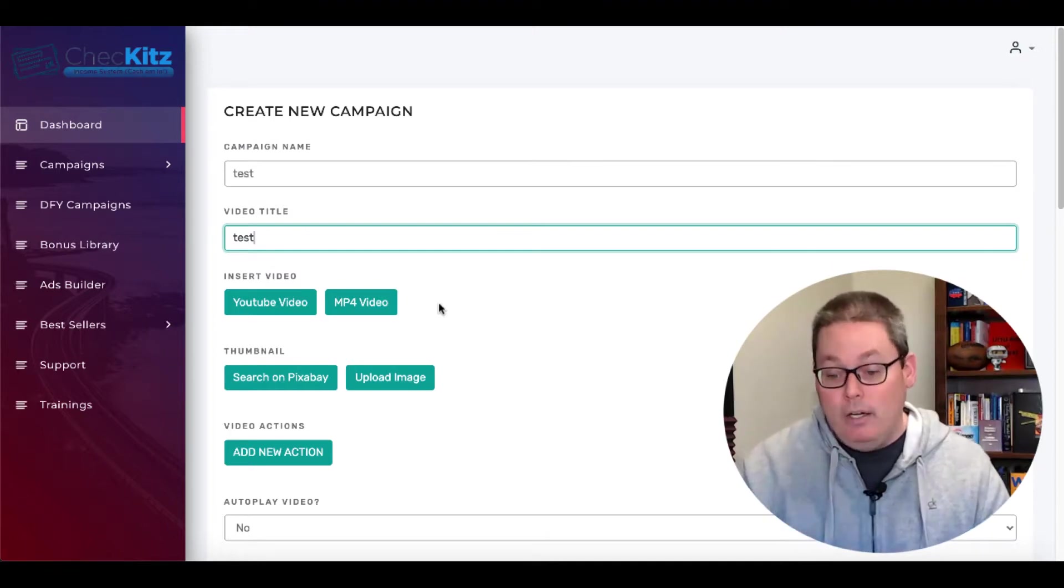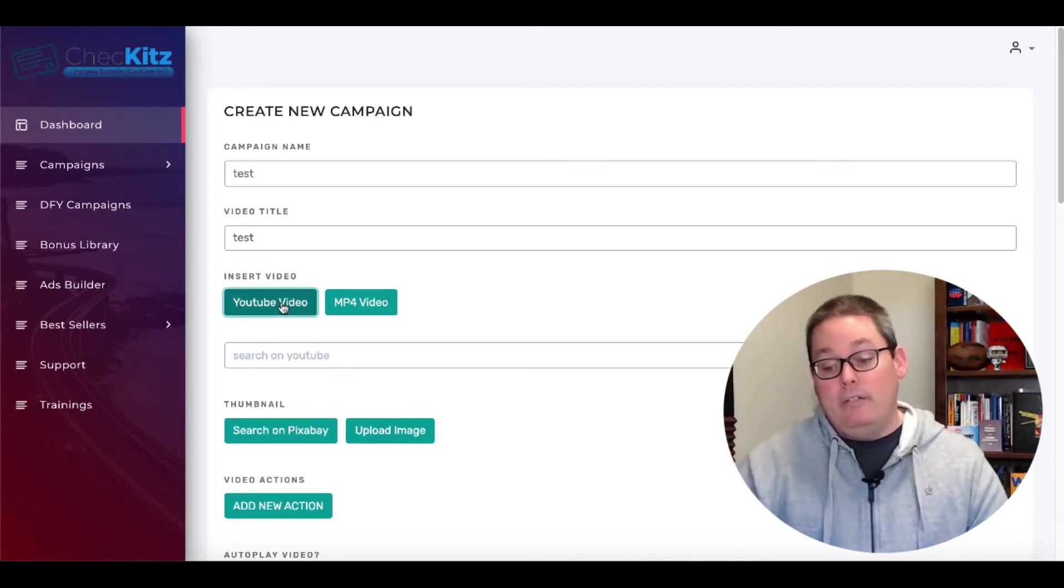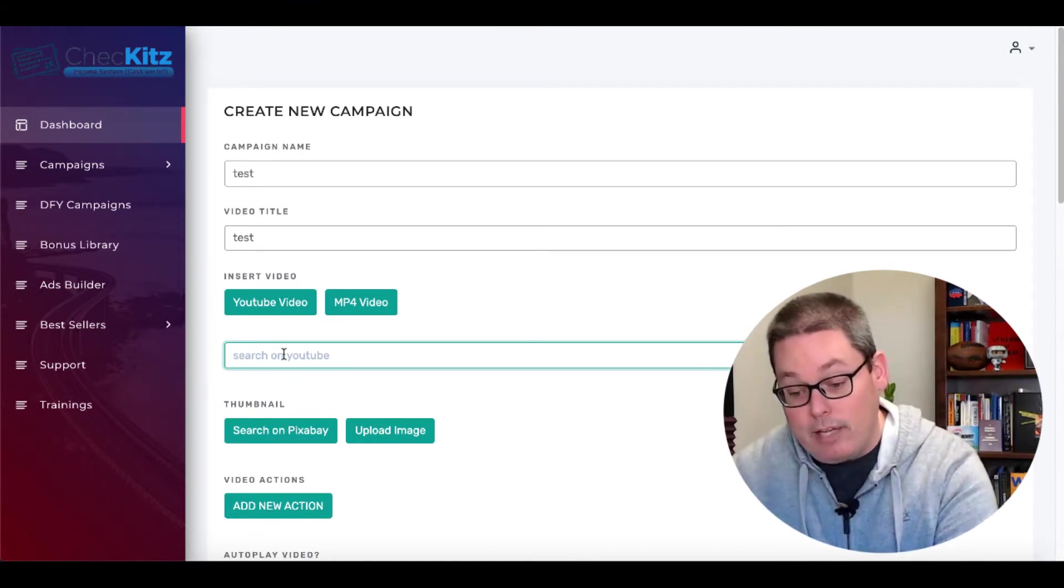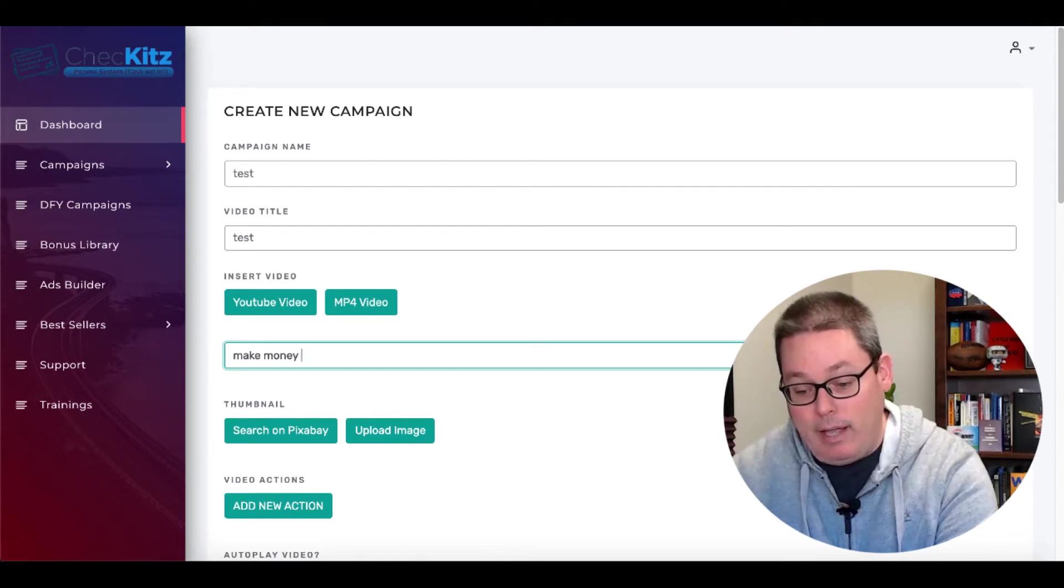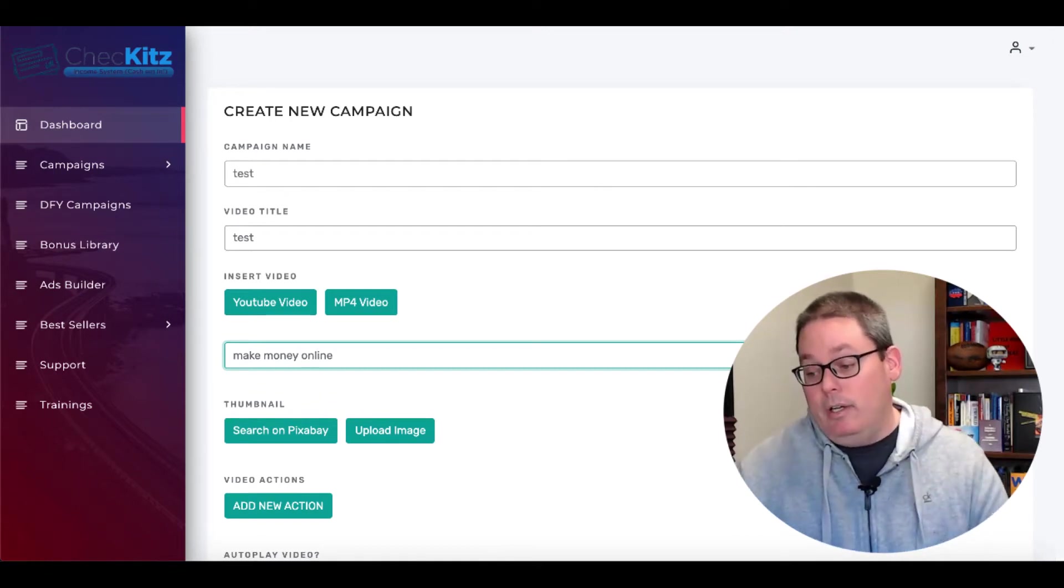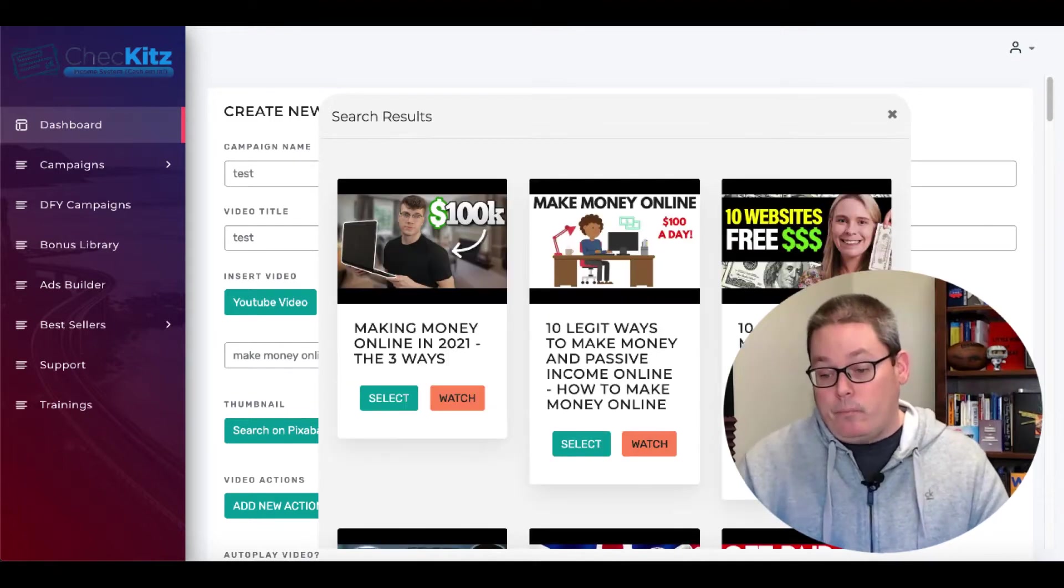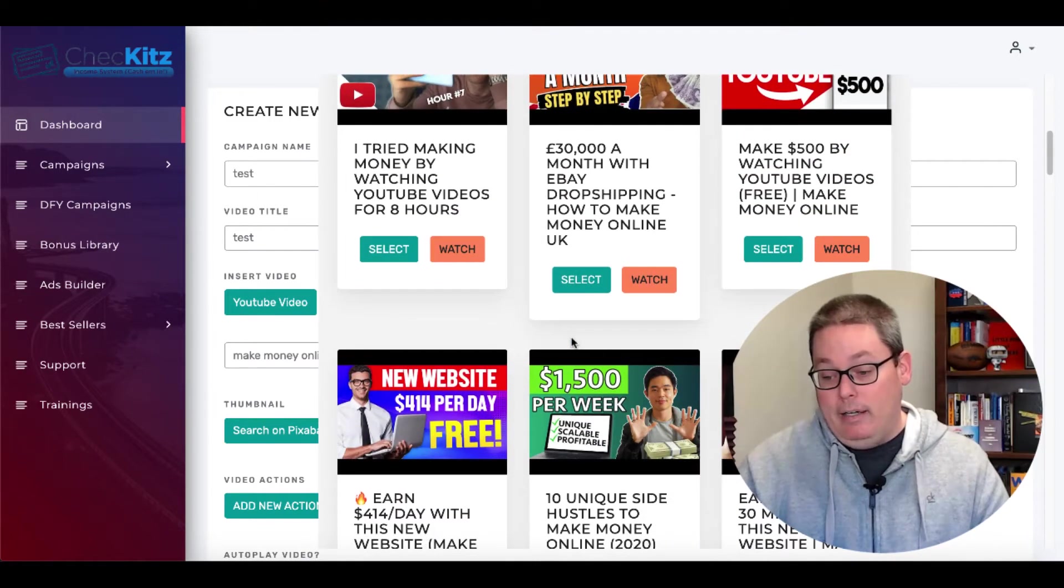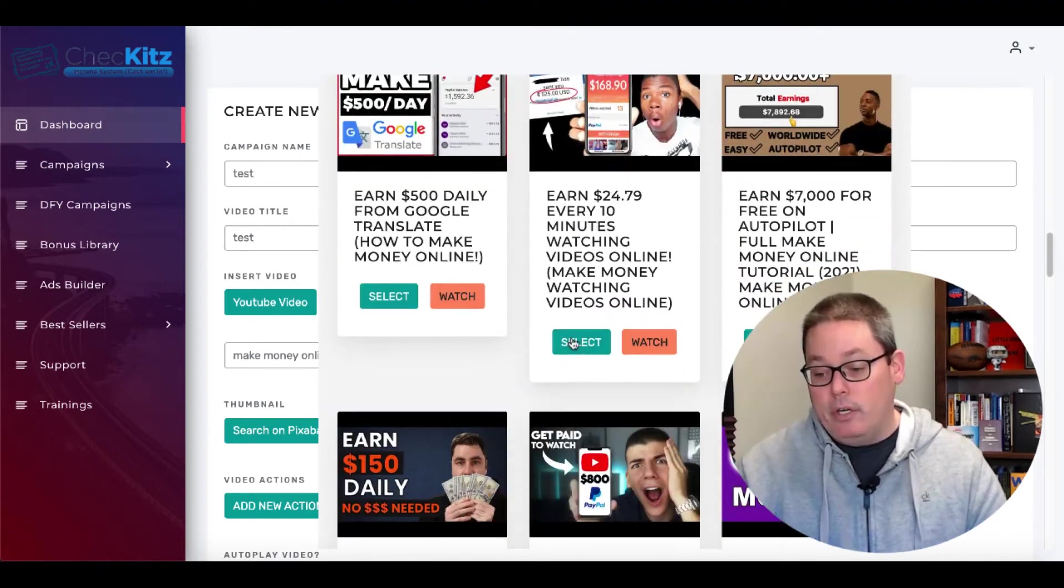And then here you can select videos, either videos you created, or what you can do is you can click on insert video and you can search YouTube. So for example, if you were selling a product about make money online, you could type in make money online, and then you could click on this link.